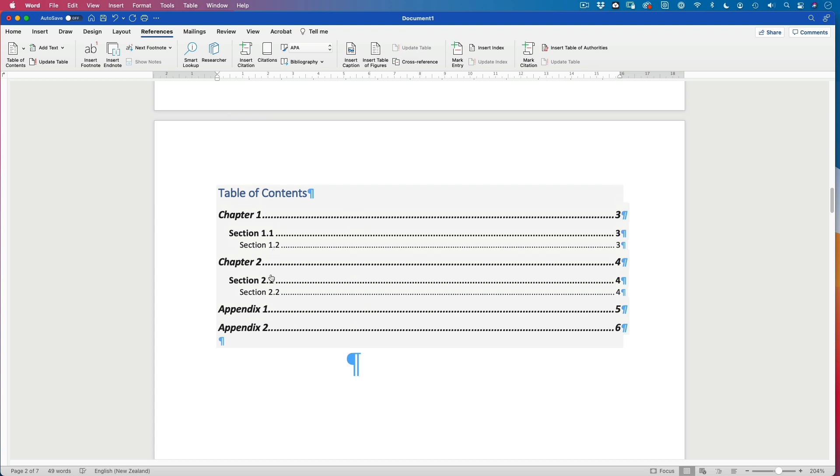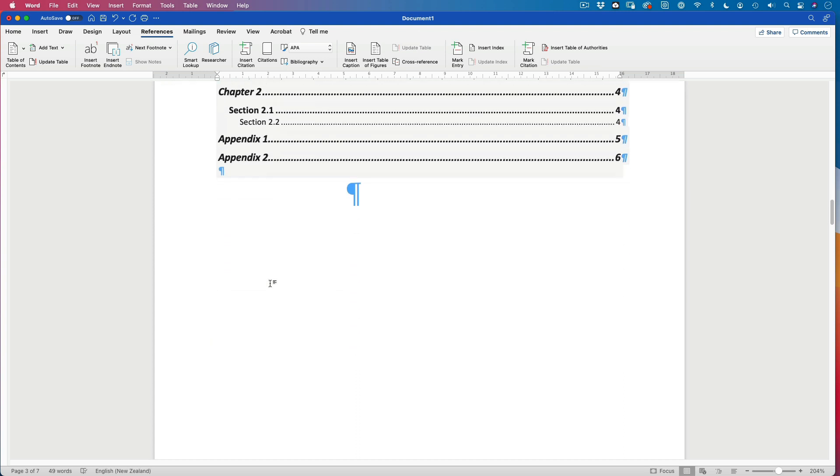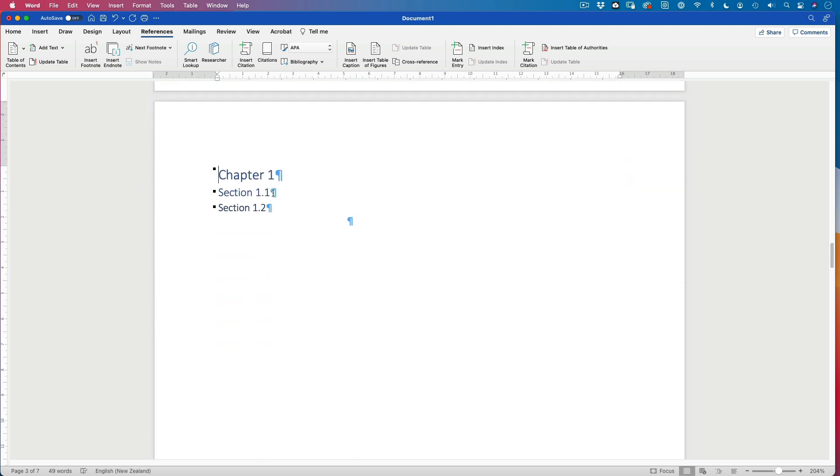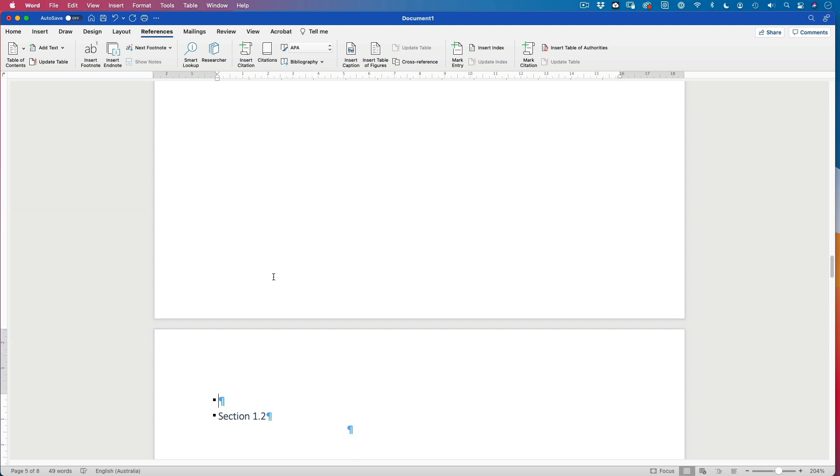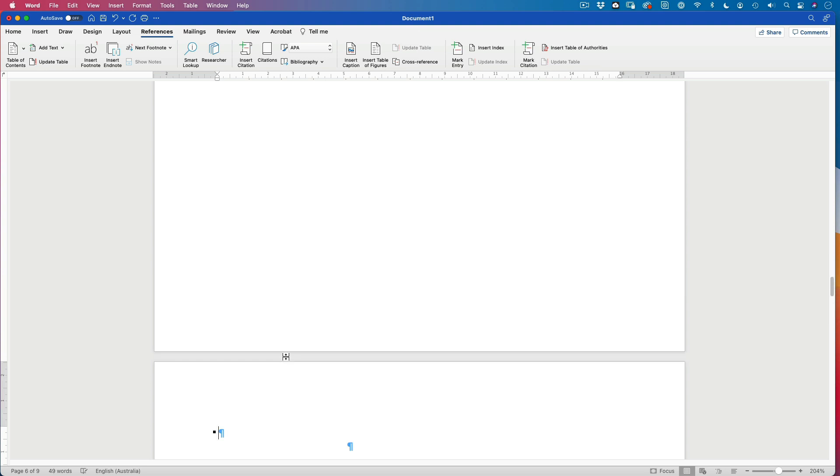We've got chapter one, chapter two, appendix one, appendix two. Now watch what happens here. If I start adding a section heading there. Let's add that. Let's go that. And we'll add section 1.3.